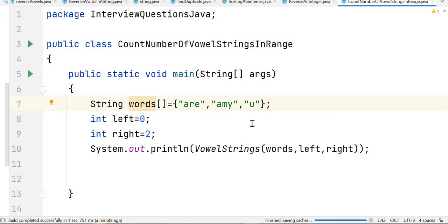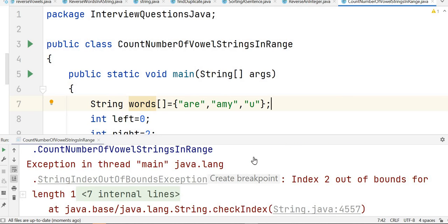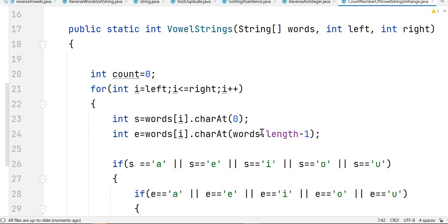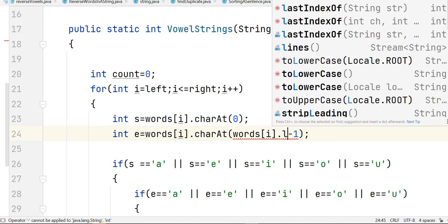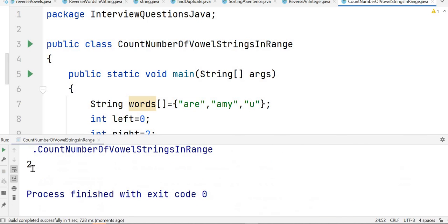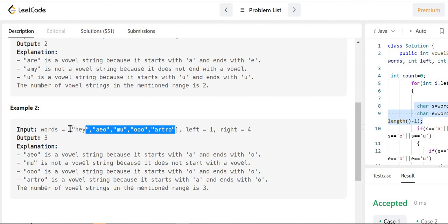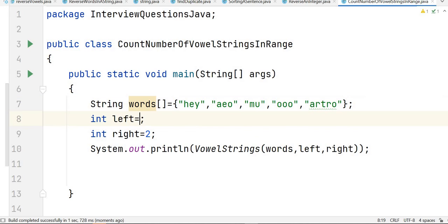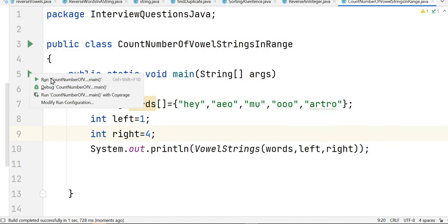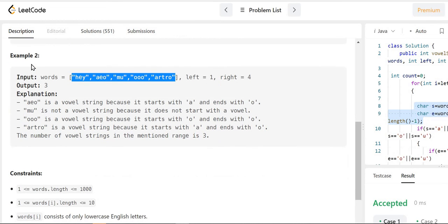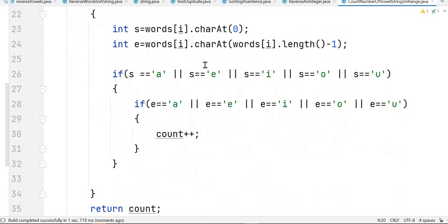We run the program and see an error: index 2 out of bounds for length 1. Let's check the mistake — in the end index, it should be words[i].length minus one, not words.length minus one. After fixing that, we run again and the output is two, which is correct. Testing with another example where left is one and right is four, the output is three — which also matches the expected result.